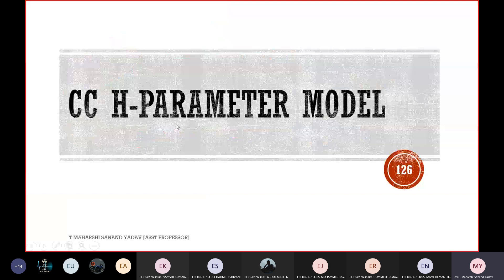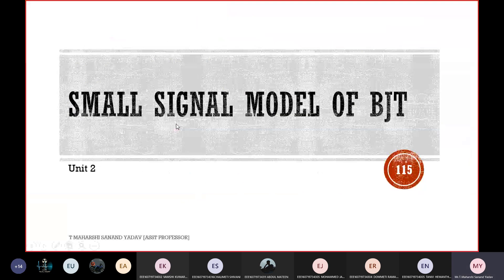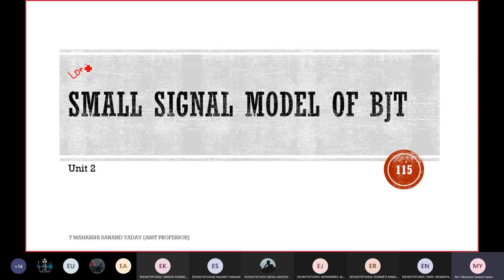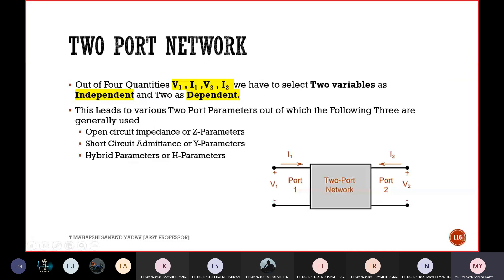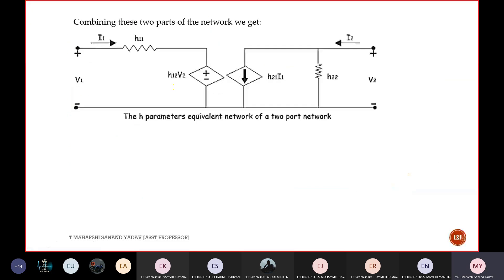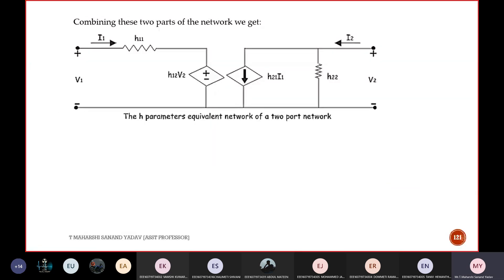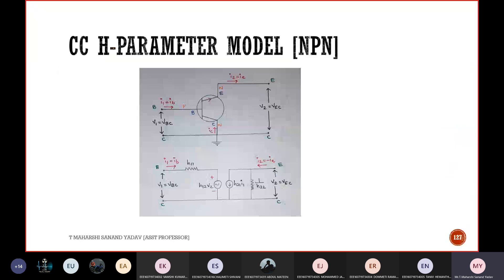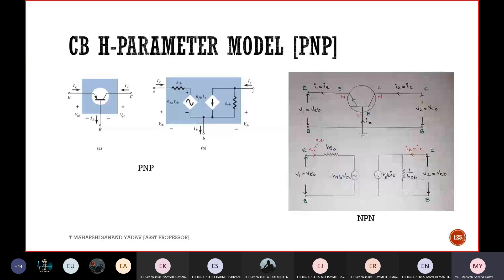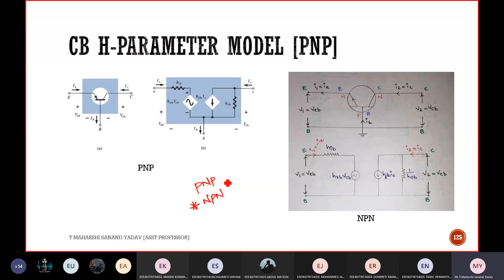Start from the small signal model — definitely one long question may come from here. Also you need to draw these diagrams for 2-mark questions. Directly you can write the H-parameter model for CE, CB, and CC. Sometimes the examiner may confuse you by asking for PNP and NPN — be perfect with both cases.